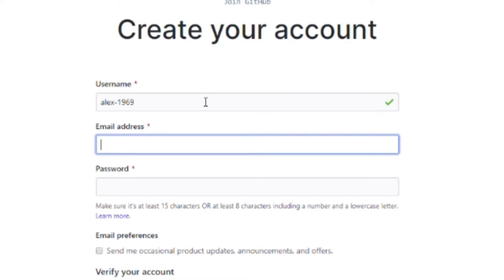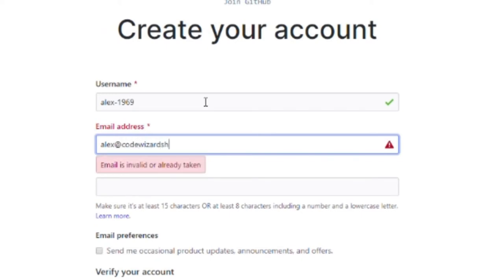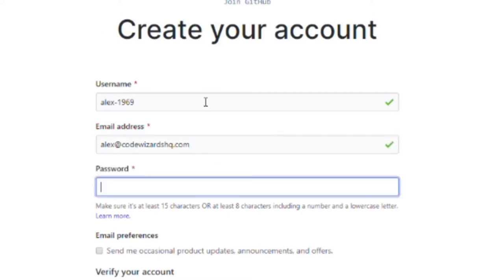Now you have to type in a valid email address. Now you have to pick a password. Make sure you don't forget it.